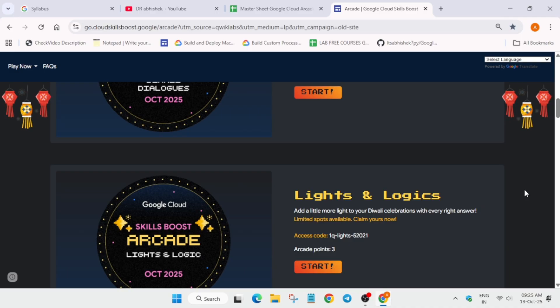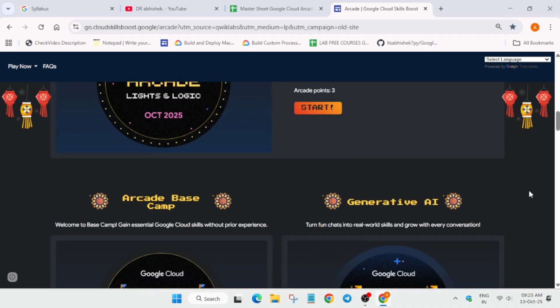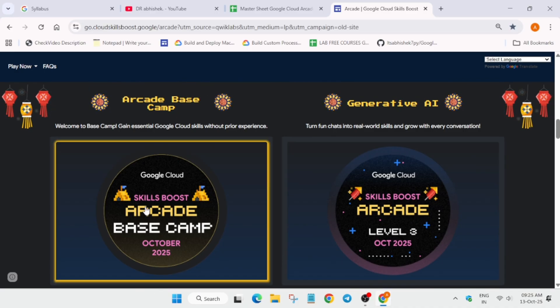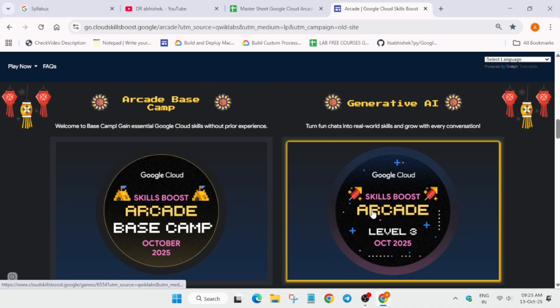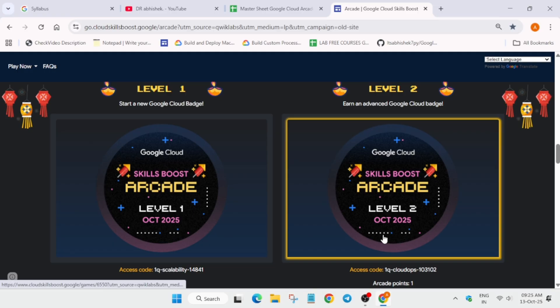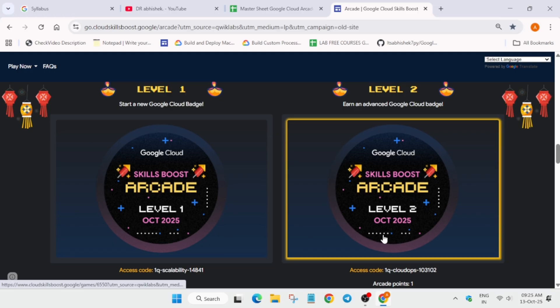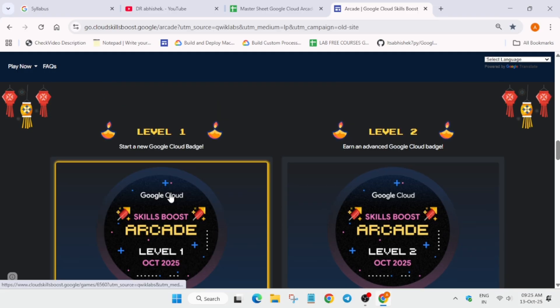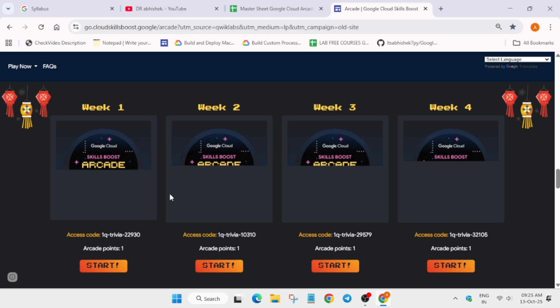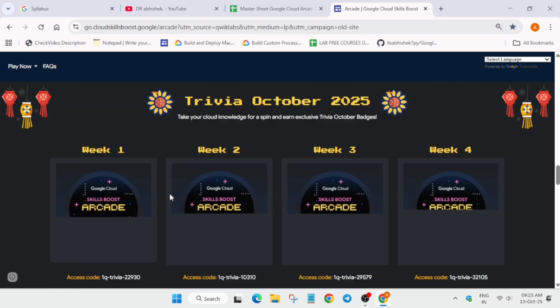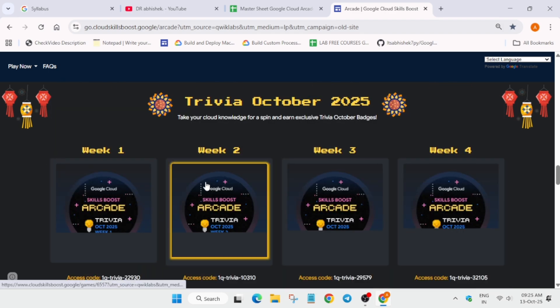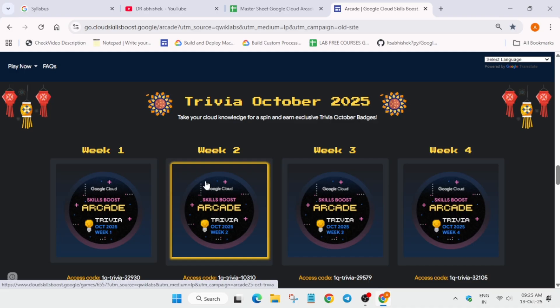For the arcade games mentioned, you have to complete this Base Camp Level 3, Level 1, Level 2—all these four games: Base Camp Level 1, Level 2, Level 3 to complete the arcade games. For trivias, we have only the four trivias you can complete depending on the milestone in which you are residing.